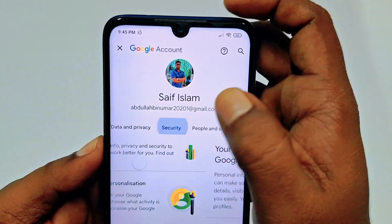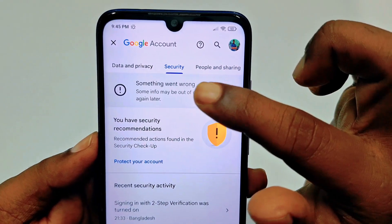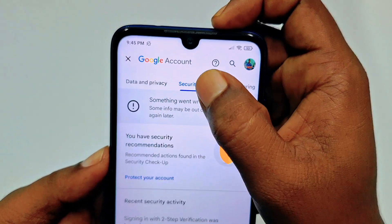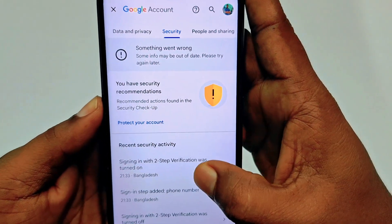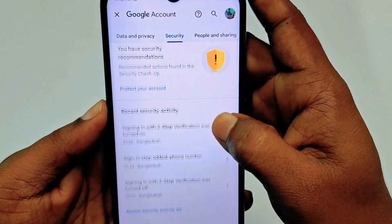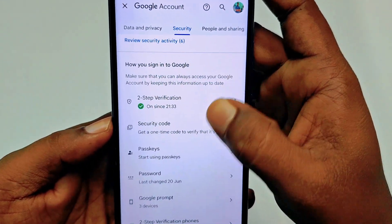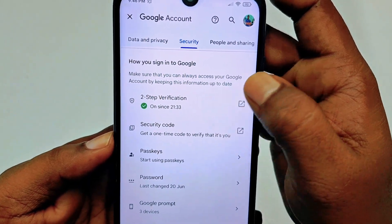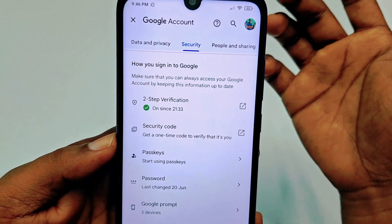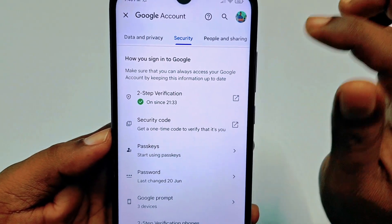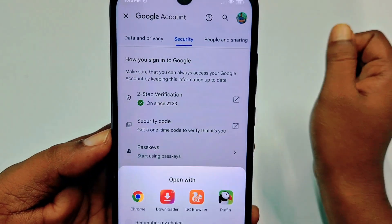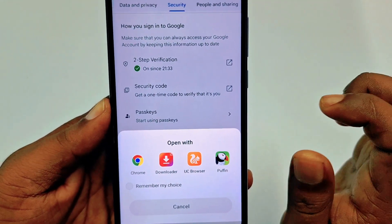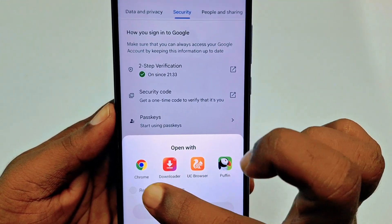After tapping 'Manage your Google Account', swipe right and you can see the Security option. Tap on the Security option, then scroll down. You can see that two-step verification is already turned on here.